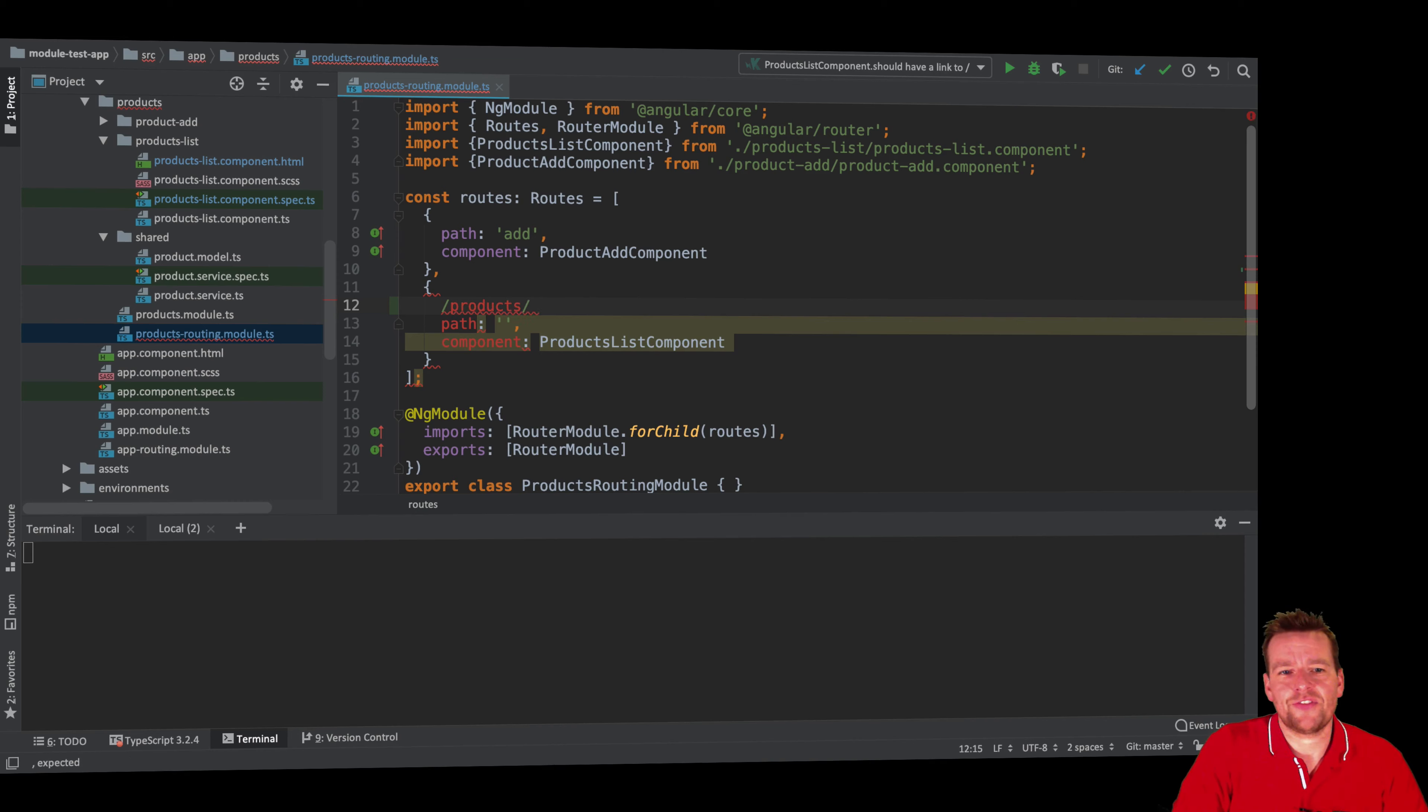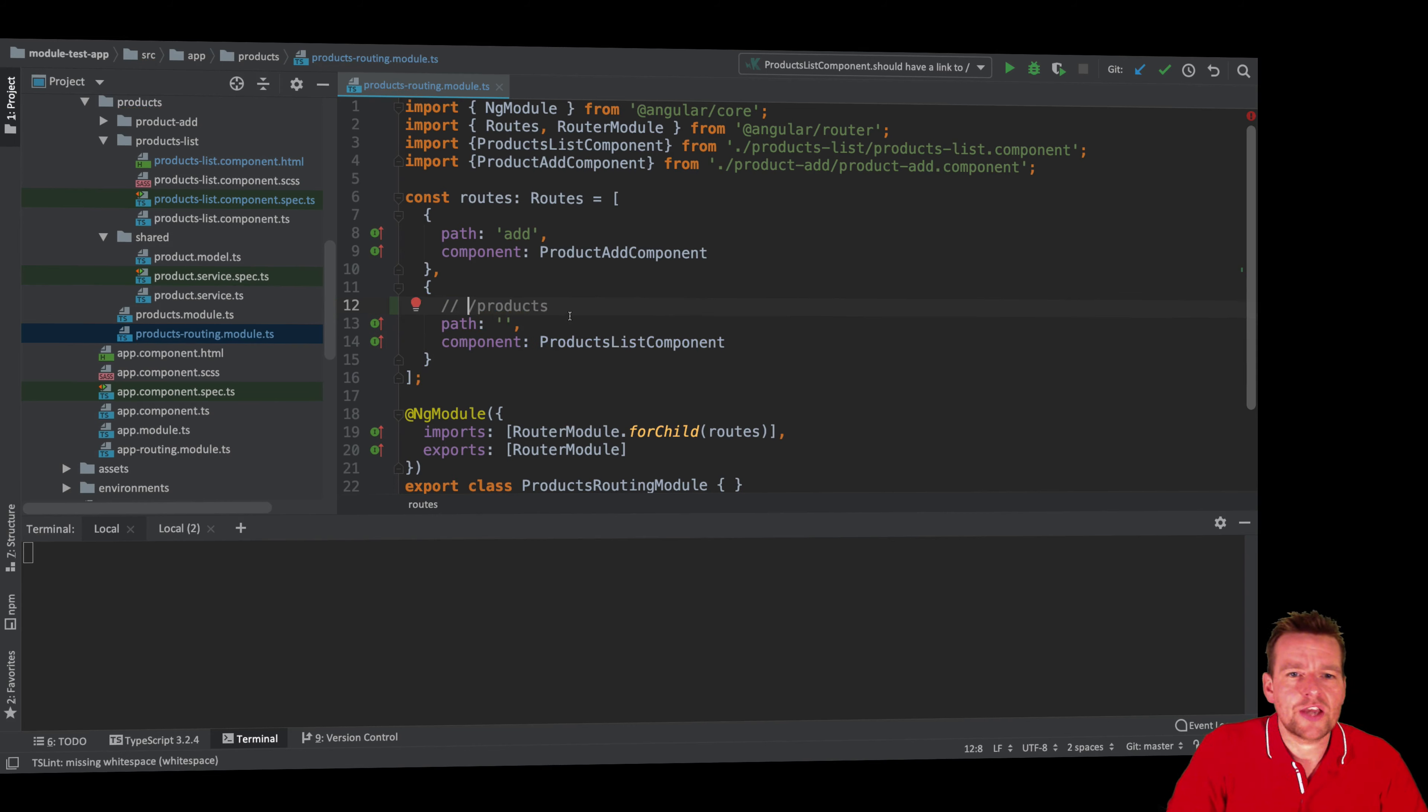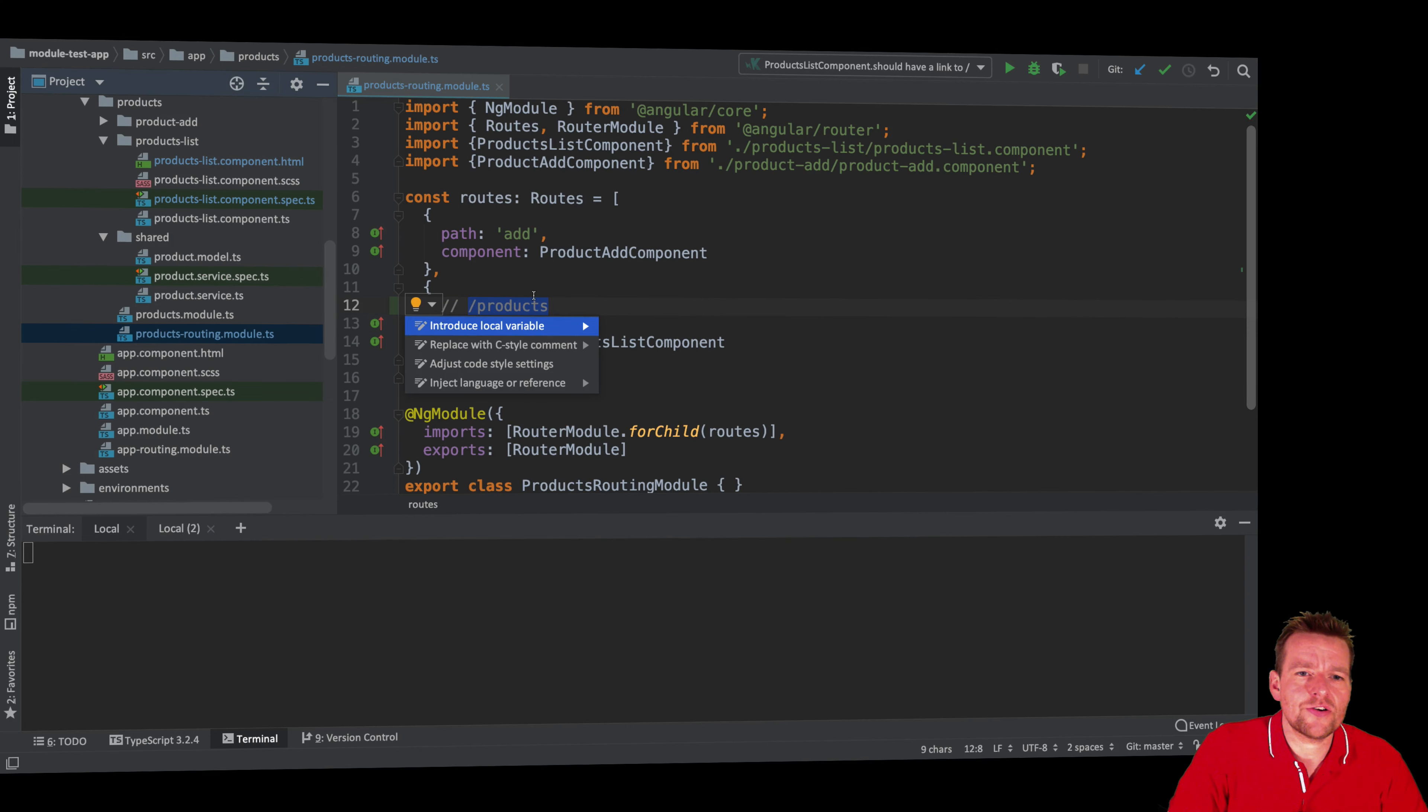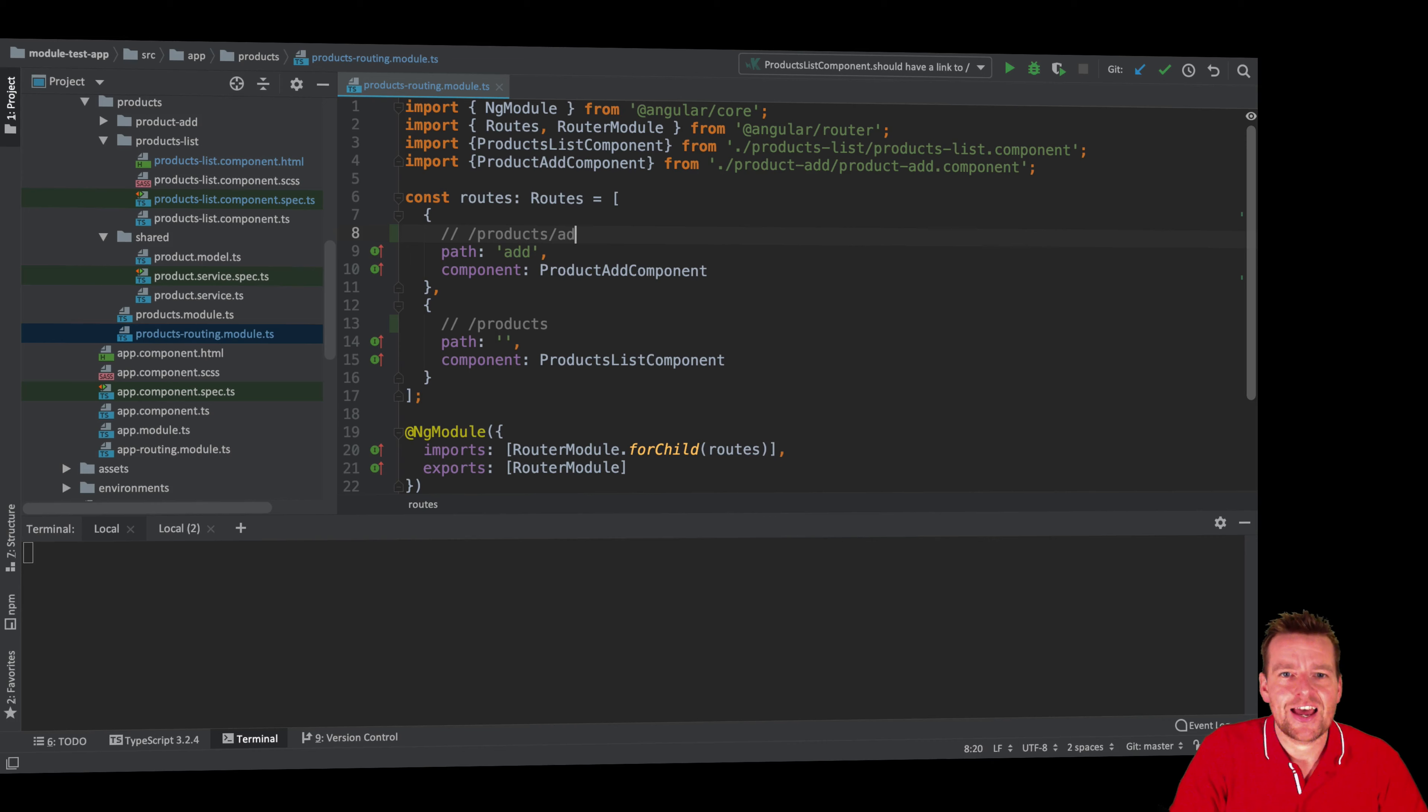That would be the route you're looking at right now. When we click the button for the add, it should actually go to /products/add. That's the second route. So these are the two routes.